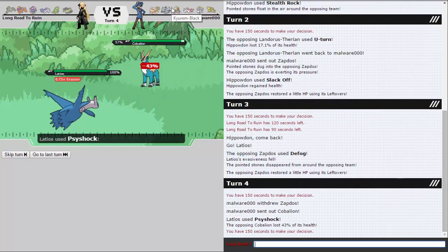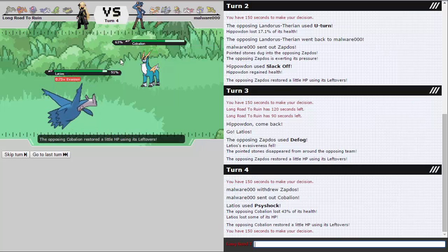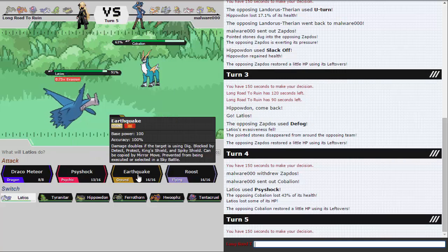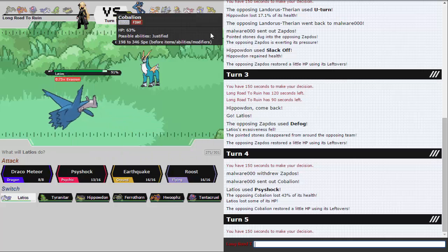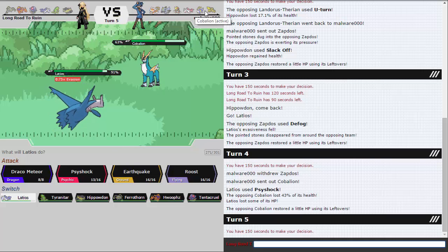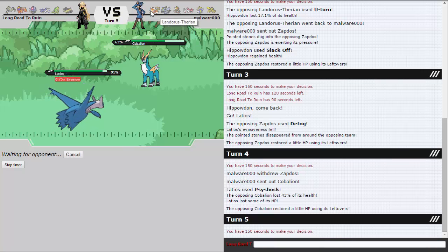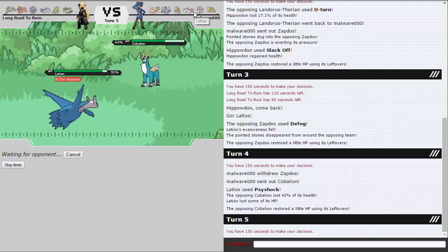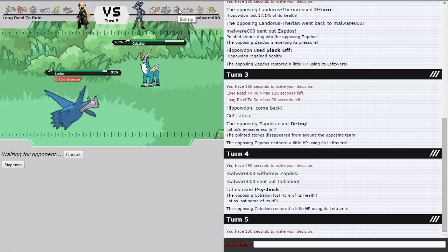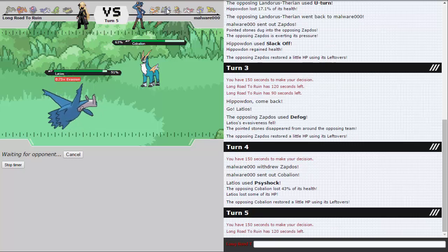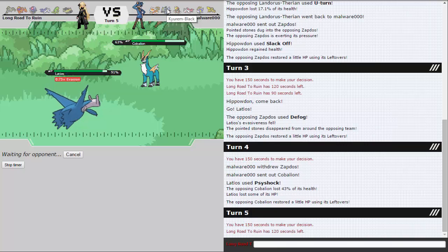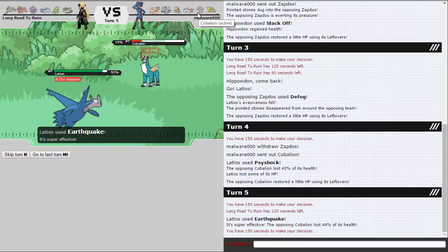He really doesn't have a switch for this. He might Roost here. I think I'm just going to Psyshock anyway, just in case he does Roost. I don't really care too much if he goes to Bisharp since he doesn't really have much of a reason to go to Bisharp here since he doesn't have Hazards up and I wouldn't Defog. So he goes to Cobalion which is great. That actually does quite a lot. I'm not sure how much Earthquake does, but I'm definitely going to go for Earthquake.